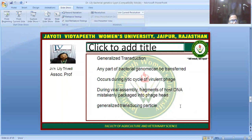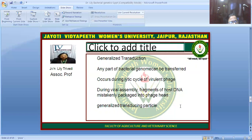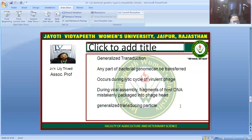There are two types of transduction. The first is generalized transduction, in which any part of the bacterial genome can be transferred, and it occurs only during the lytic phase of the virulent phage. During viral assembly, fragments of the host bacterial DNA are mistakenly packaged into the bacteriophage head, creating a generalized transduction particle in which the bacteriophage has incorporated host bacterial DNA into its reproductive material.